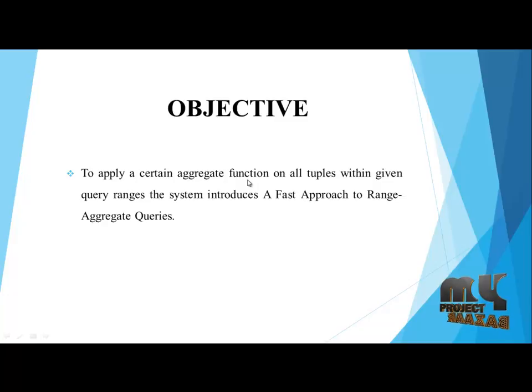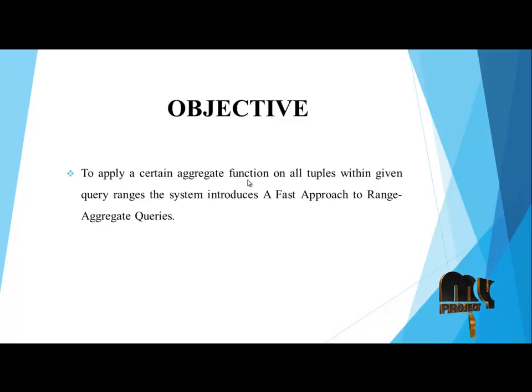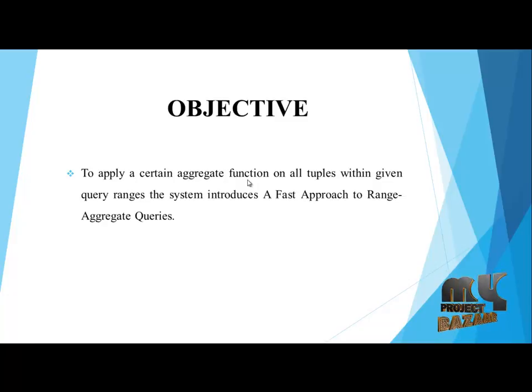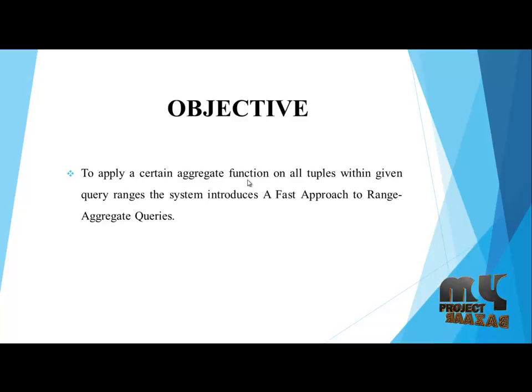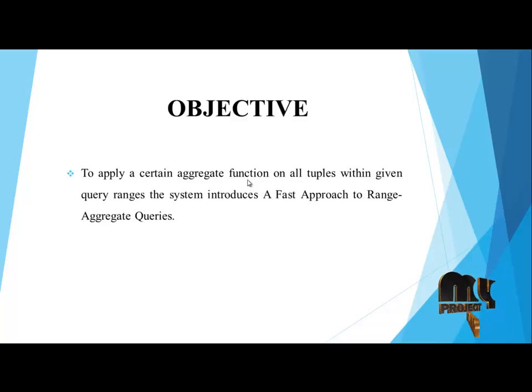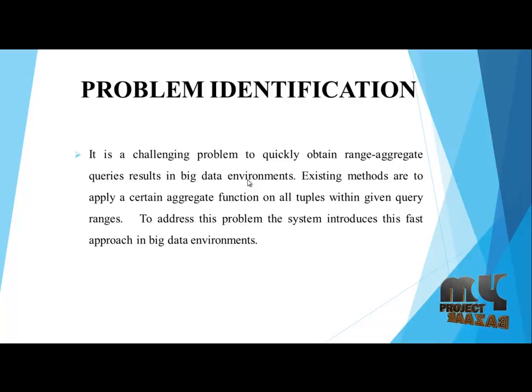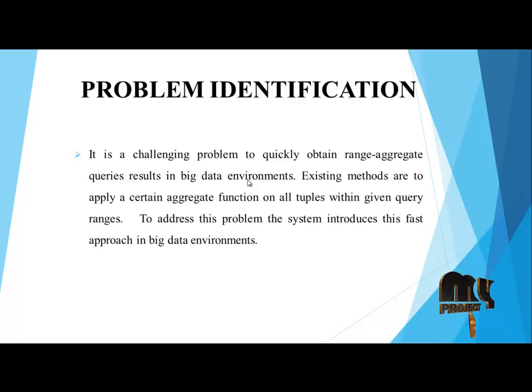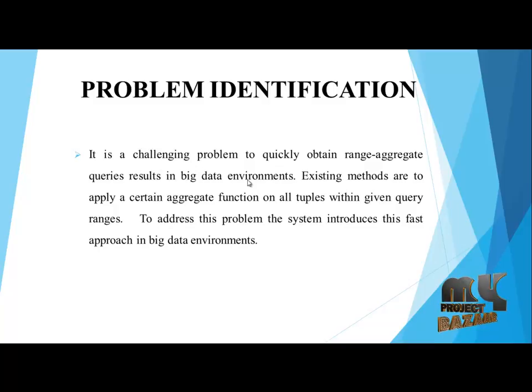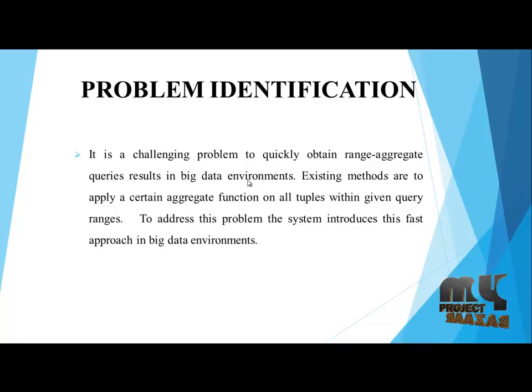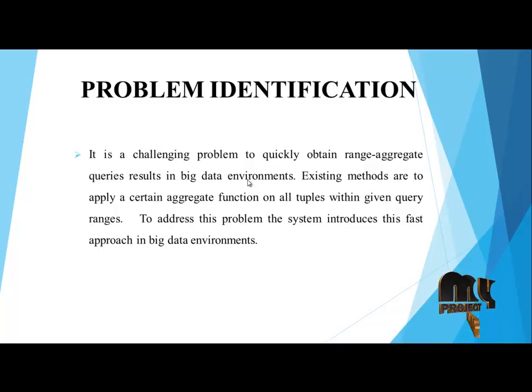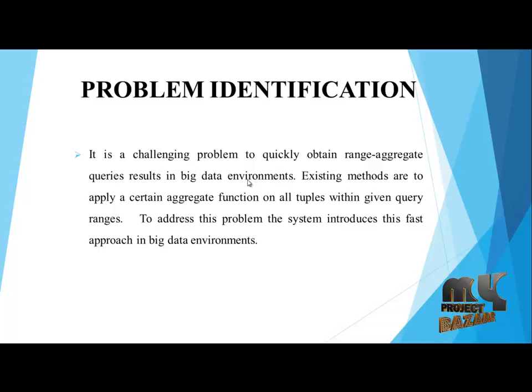Objective: To apply a certain aggregate function on all tuples within given query ranges. The system introduces a fast approach to range aggregate queries. Problem identification: It is a challenging problem to quickly obtain range aggregate query results in big data environments.